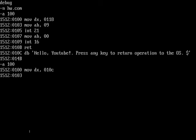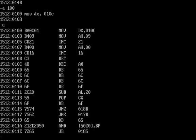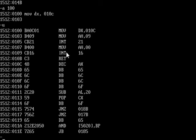So now, if I press enter right here, you might think well it's going to get rid of the move ah 09, well it's not going to. Because if we go and assemble, it'll show us that move dx 010a, move ah 09, it's still there, so you don't have to worry.